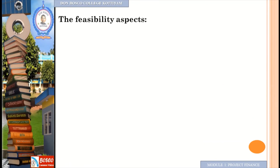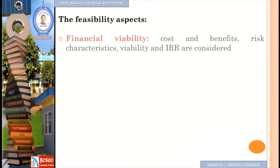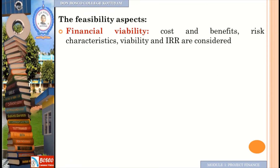Now let us look into the feasibility aspects. The first is financial viability, where the cost, benefits, risk characteristics, viability, and IRR — Internal Rate of Return — are considered.